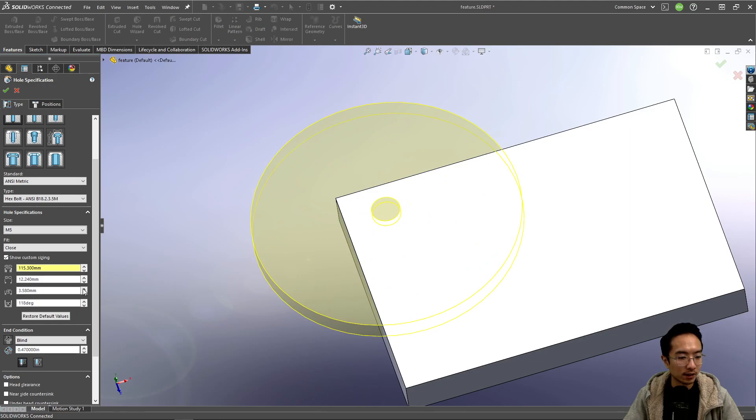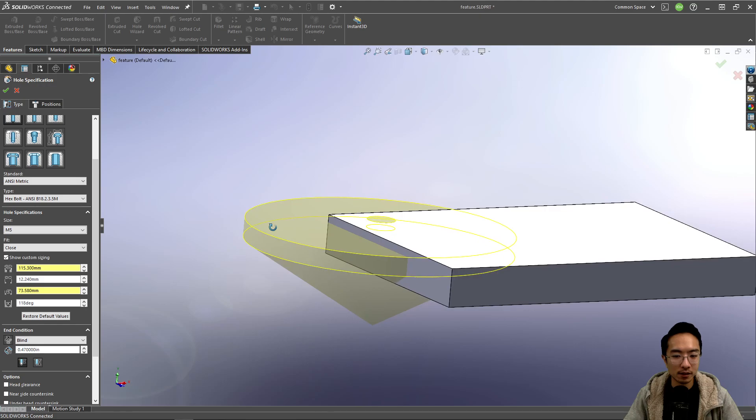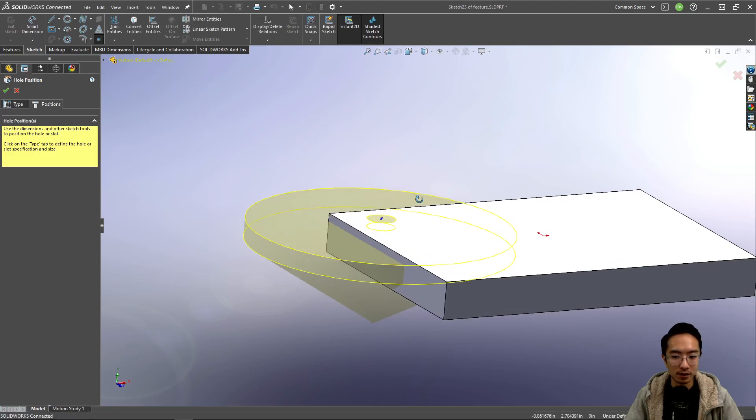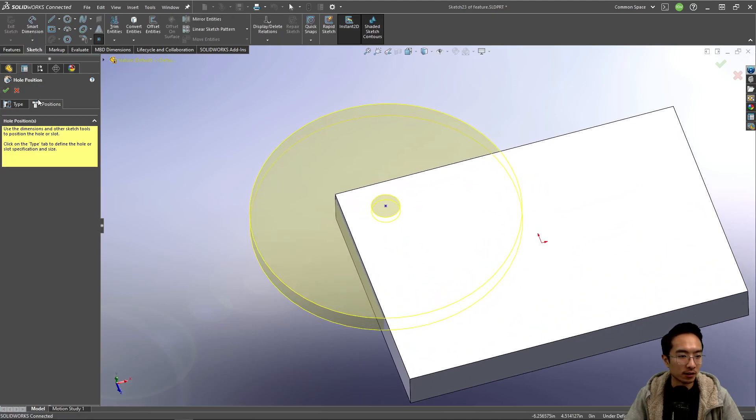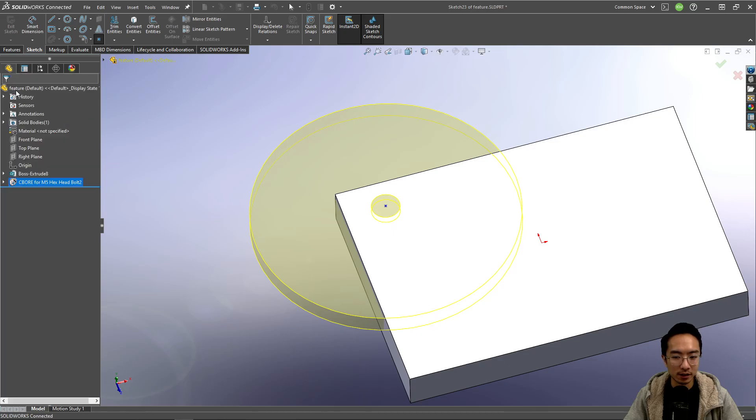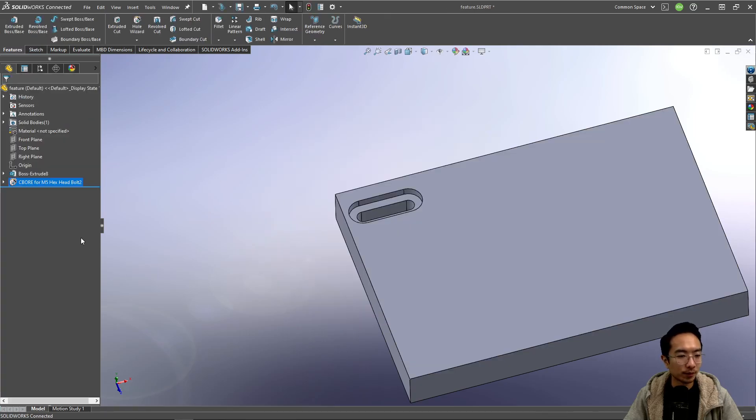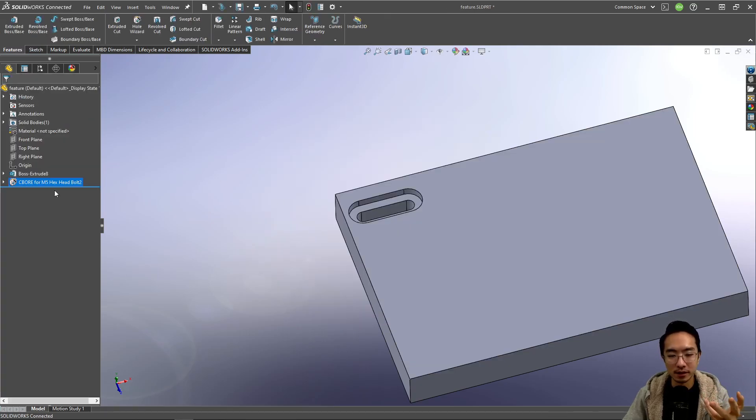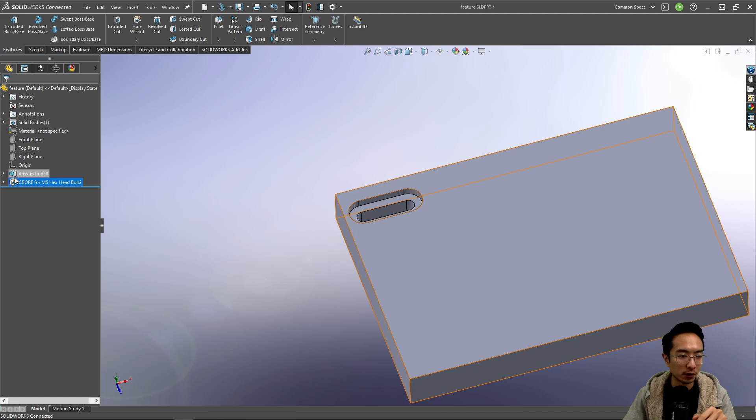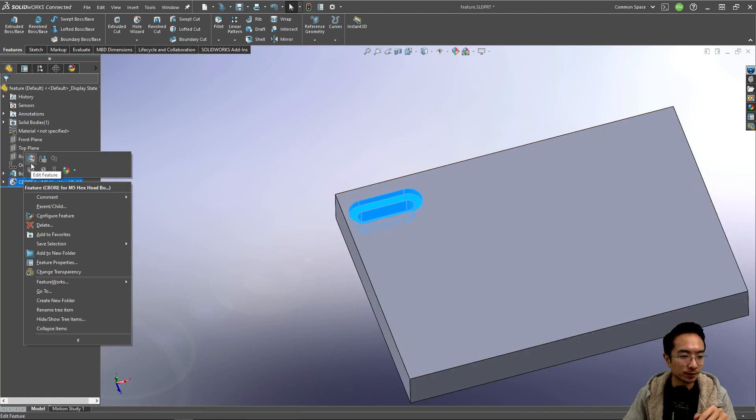You could create a custom depth and so on. You could play with it. This is a massively giant hole, so it's not going to work. But you get the idea. You could customize it and make it work for your application.